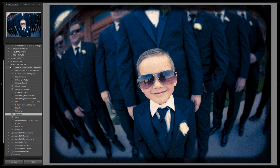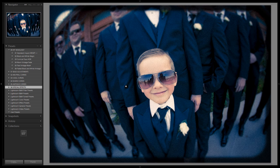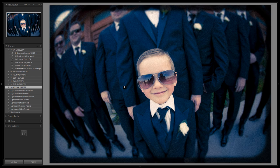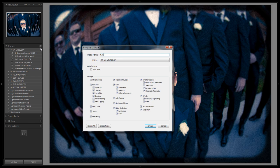All right guys, so a few clicks, 30 seconds, however long it took — not that long. We get from this to this, and let's save this out. We're going to call this 07. We'll call it the warm slide film toy camera — a little more descriptive.